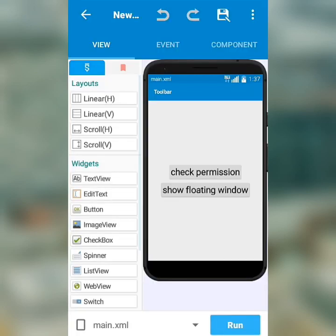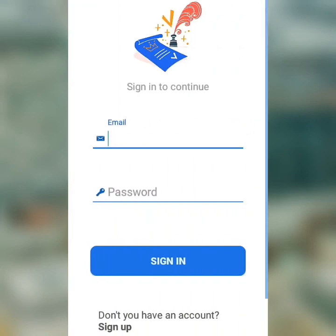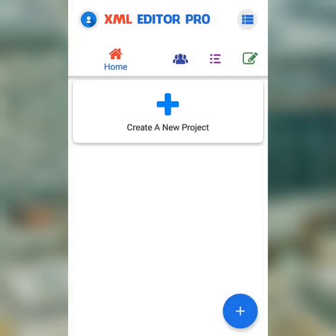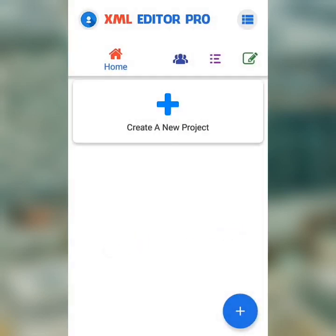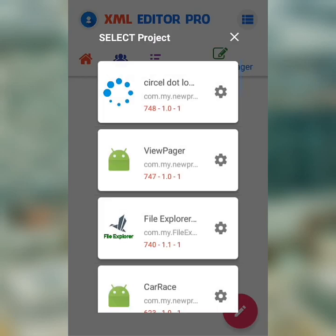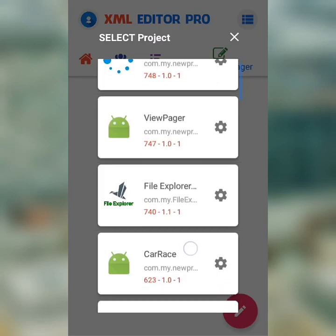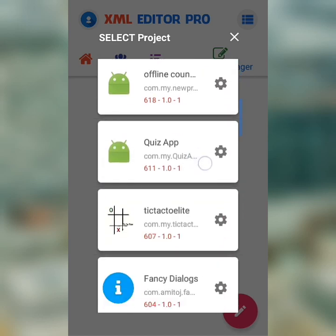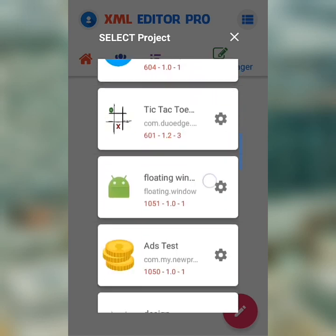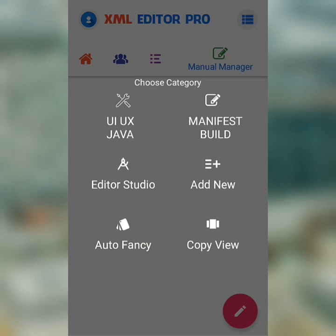So now, let us open the app I've been talking too much about. Once you've opened the app, locate to Manual Manager. Select the floating window project, then click on Editor Studio.